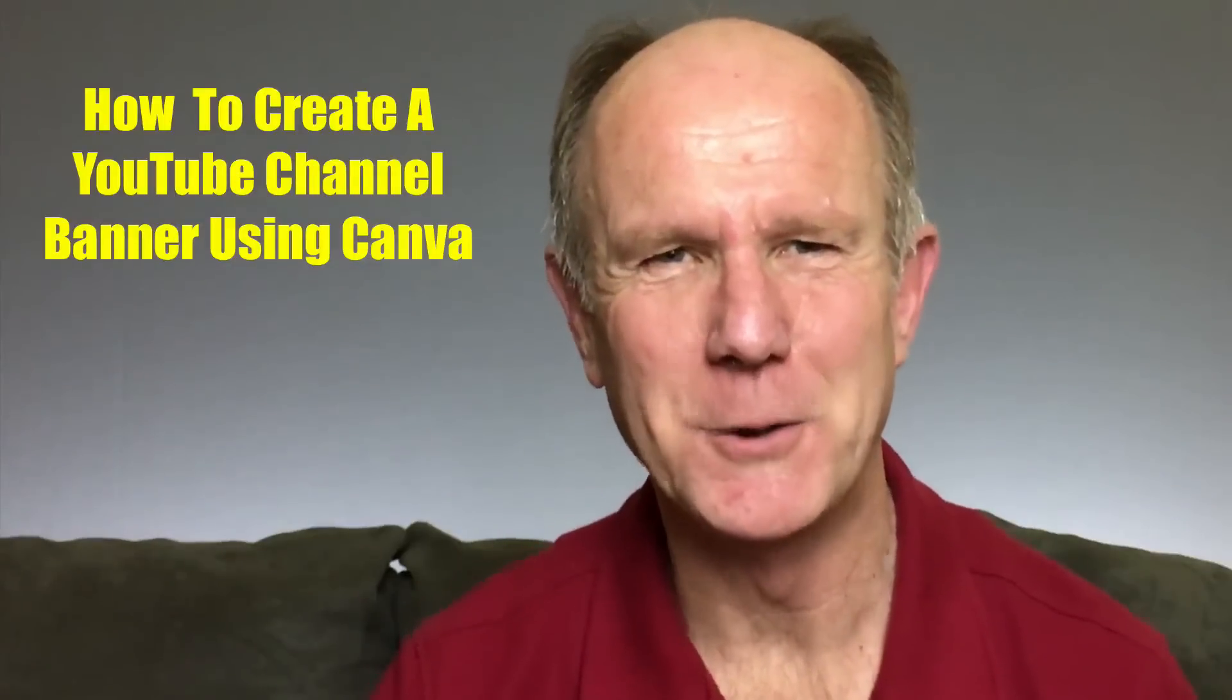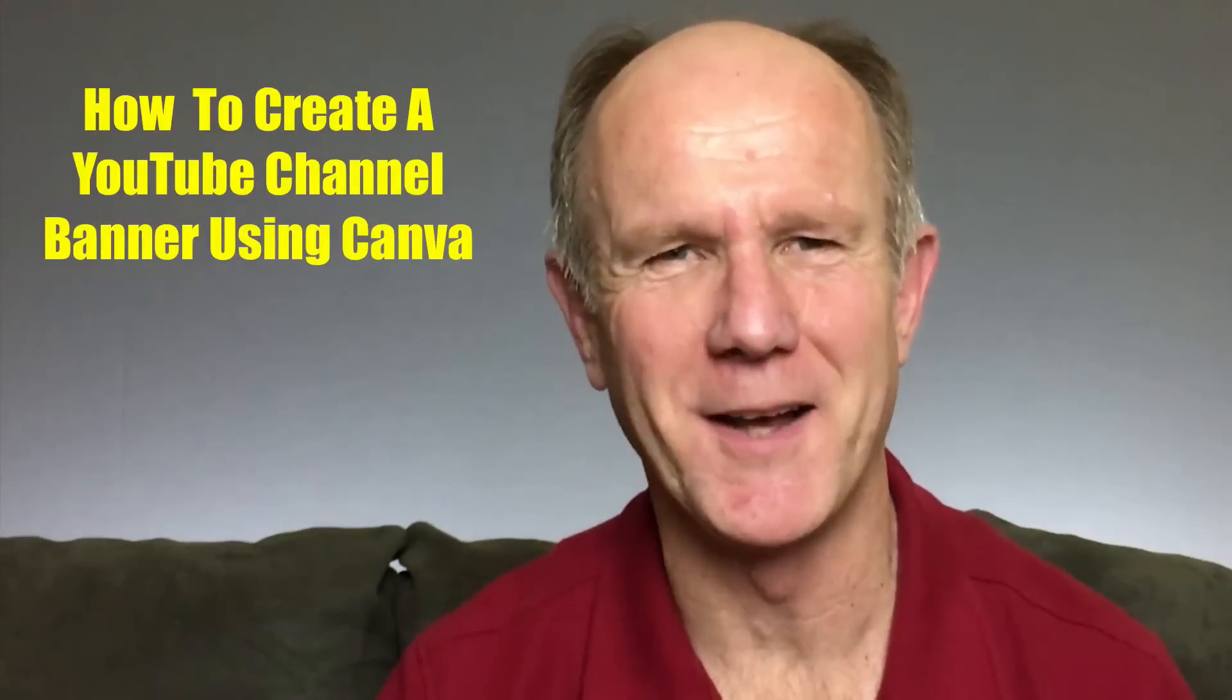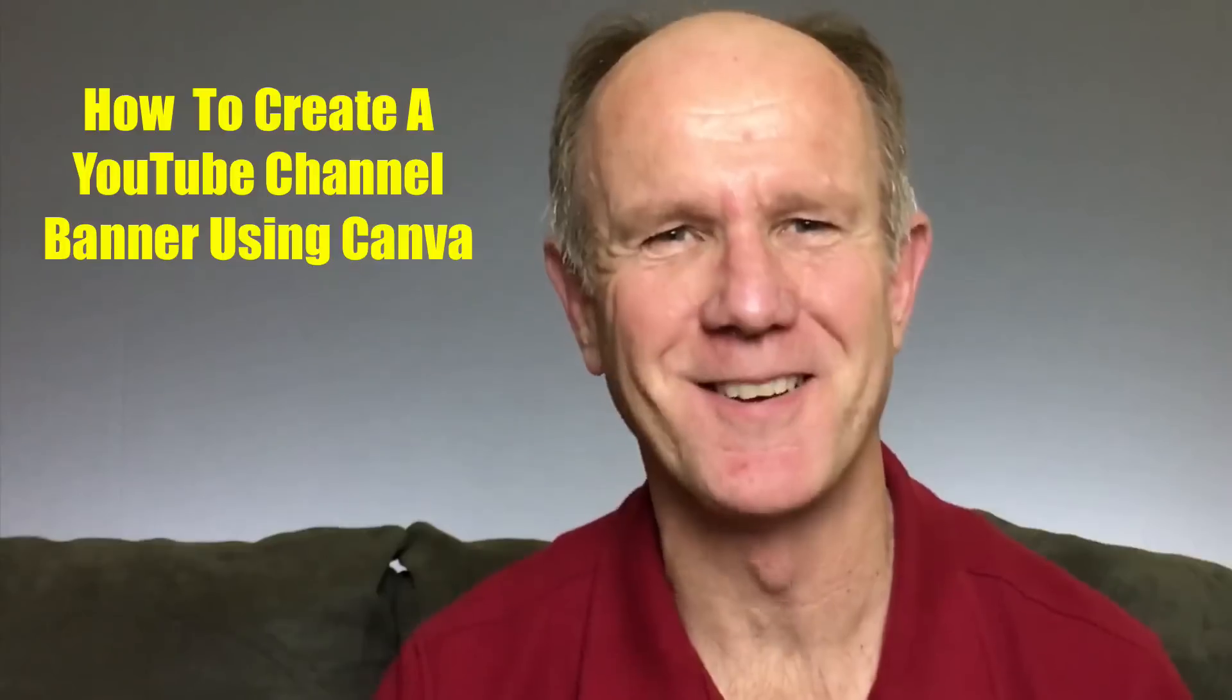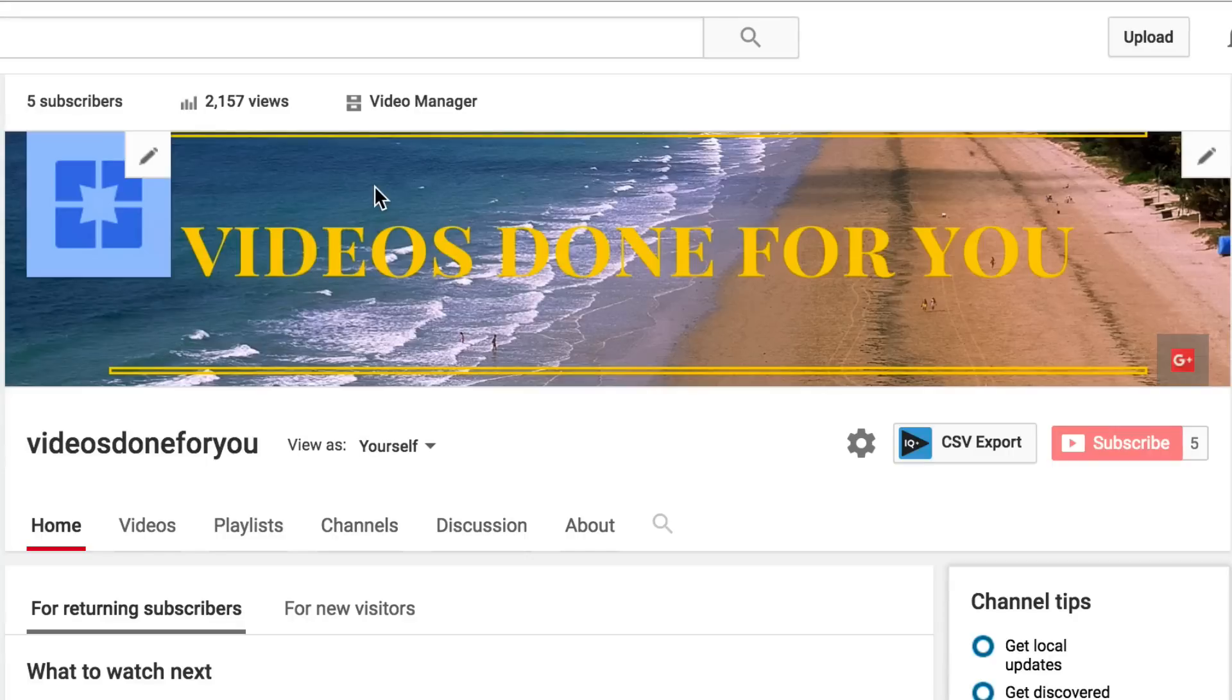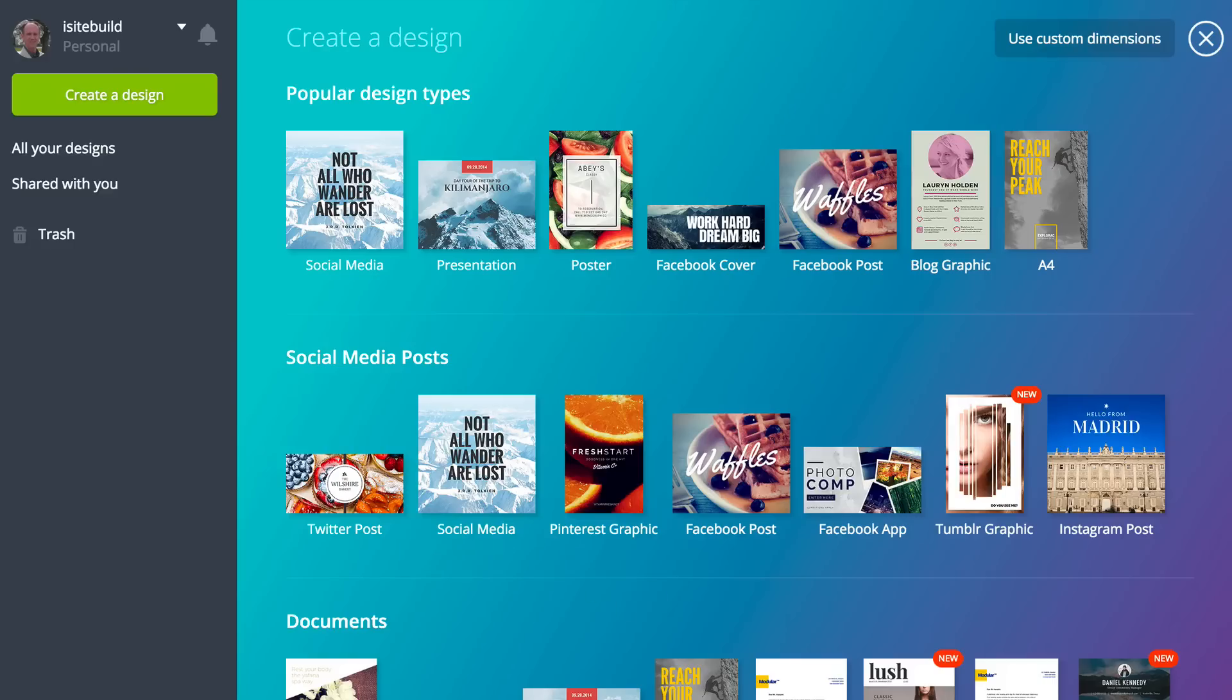Hi, this video is about how to create a YouTube channel banner using Canva. If you want to brand your YouTube channel identity and give your channel home page a unique look, then I suggest using Canva to create your channel banner.